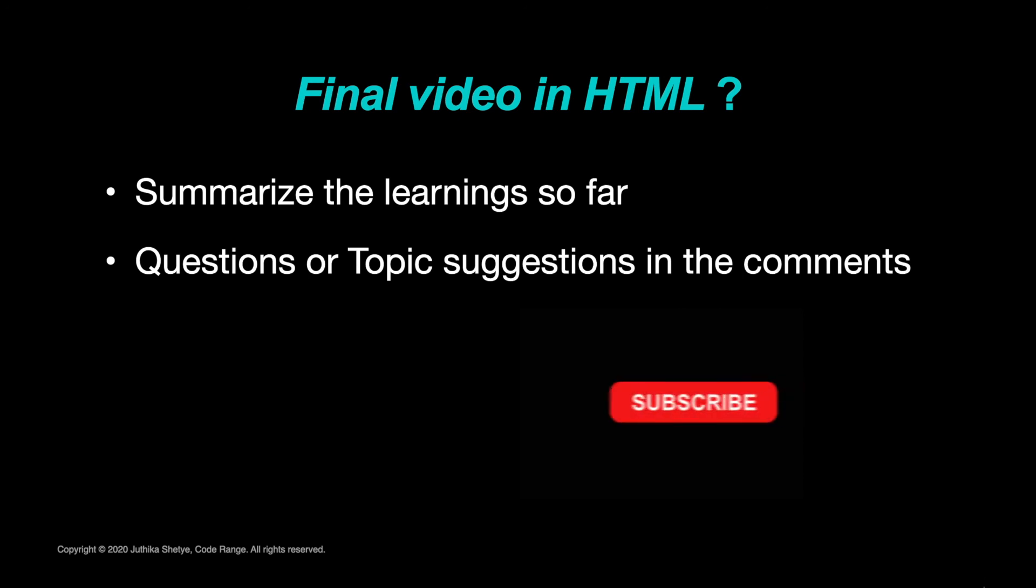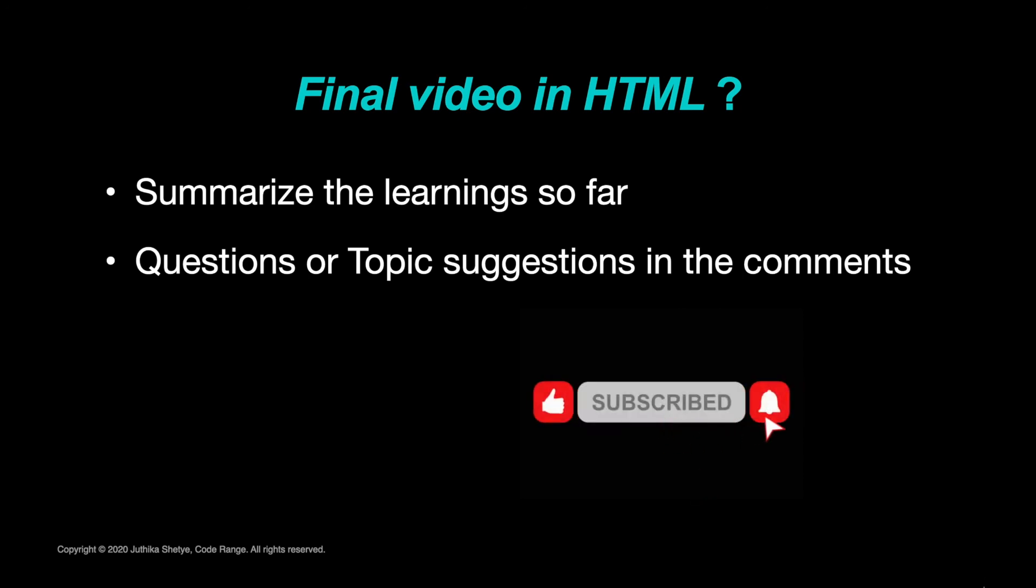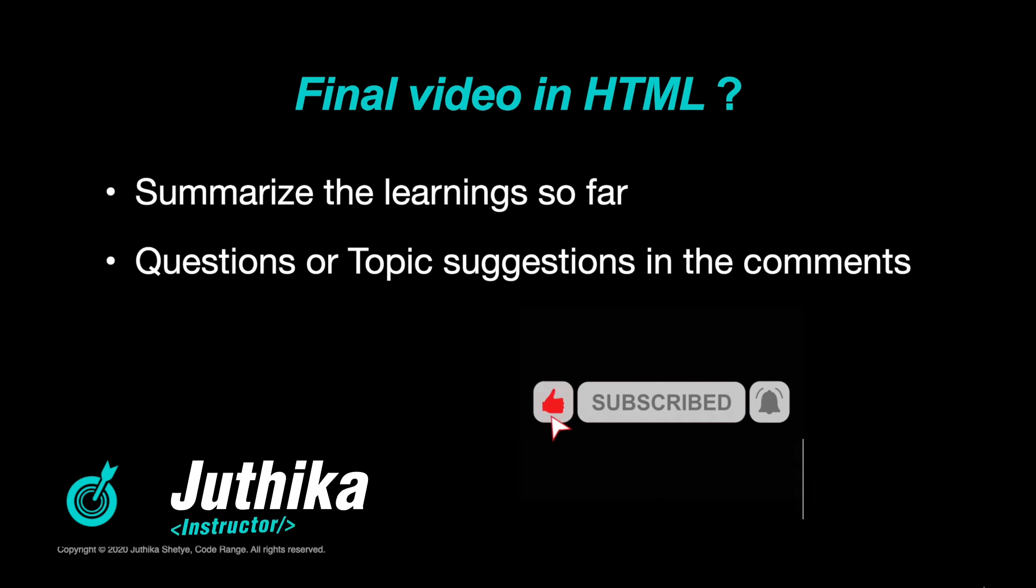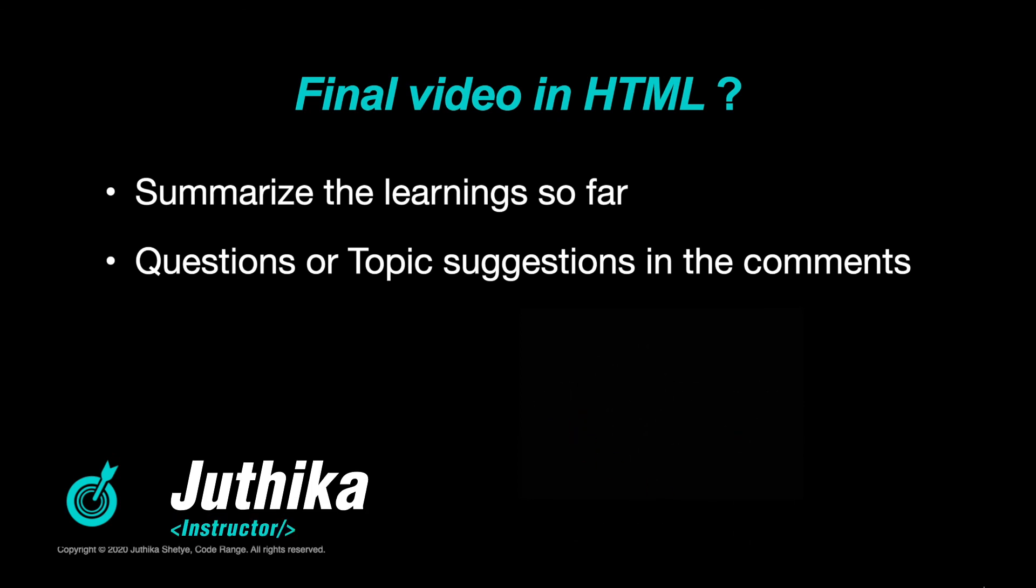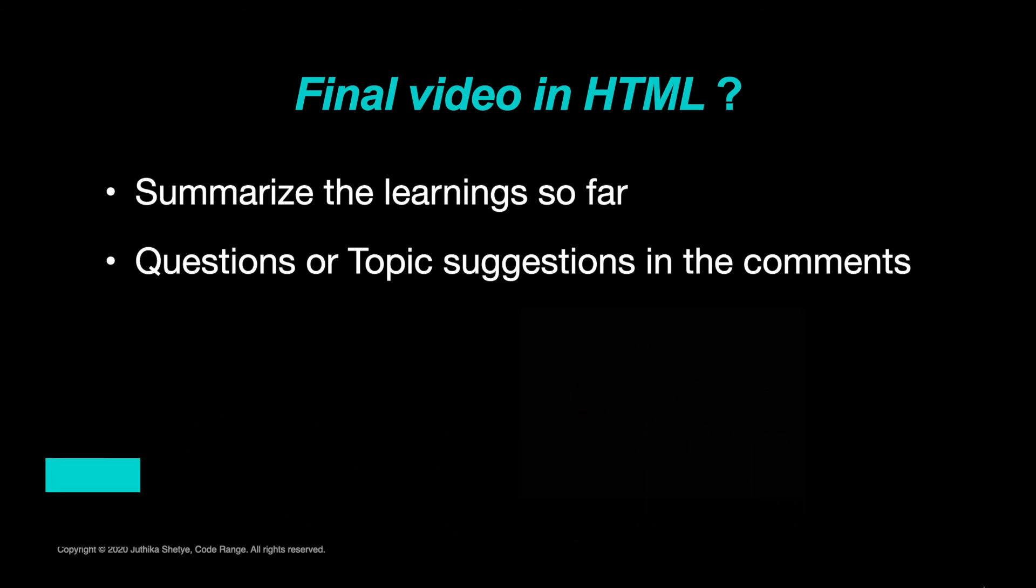And if you haven't yet, do subscribe to CodeRange. This is Jyutika signing off. Until next time, keep learning and keep coding.